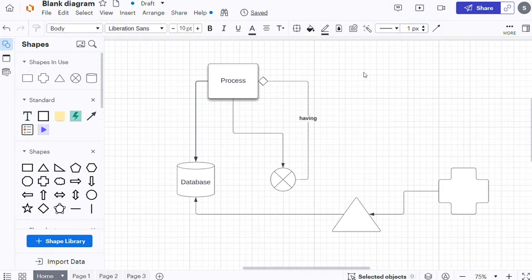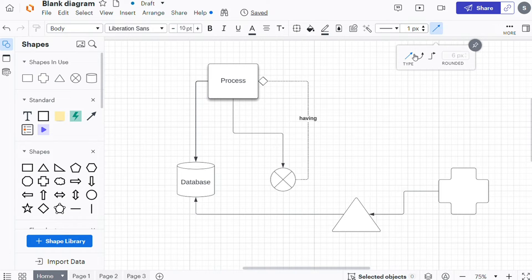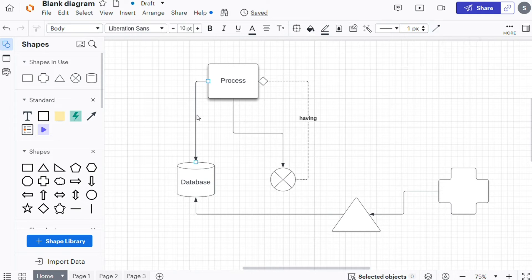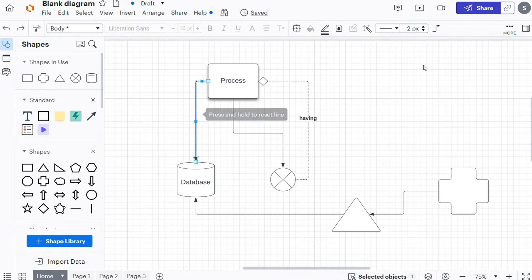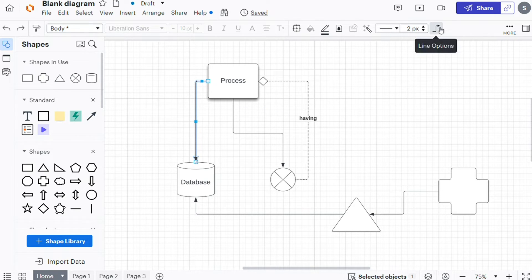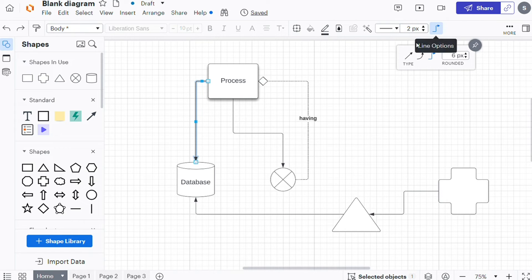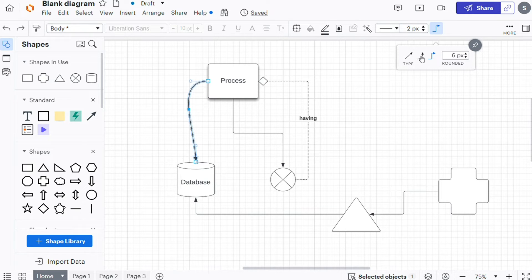Lucidchart offers three options for line shape: straight, curved, and elbow. To change line shape, follow these steps: select a line, click the line options icon from the formatting toolbar, and select one of the three line shapes available.